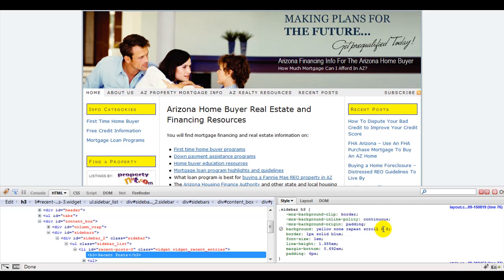Now this isn't saving to your server. You'll need to make the changes in your style sheet on your own theme or on your server. But it just gives you an idea before you actually start messing around what it's going to look like.